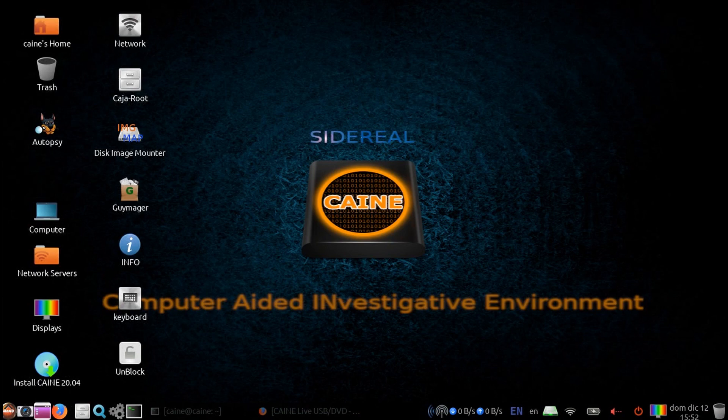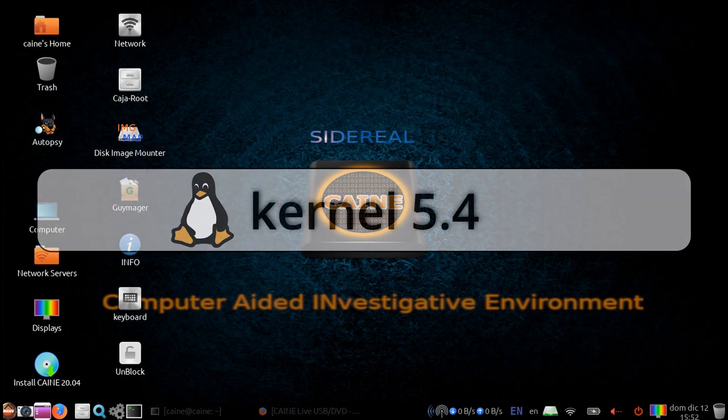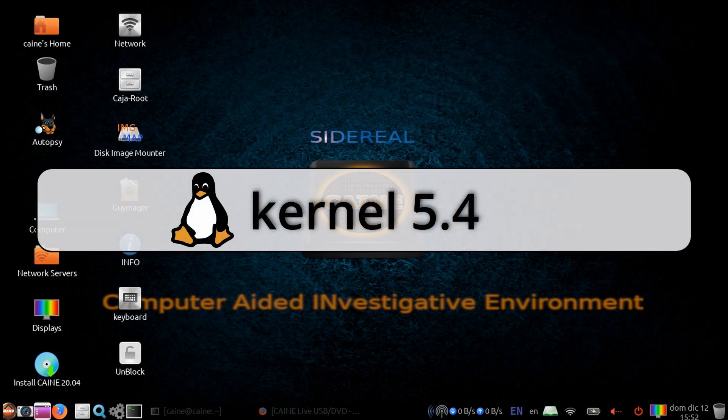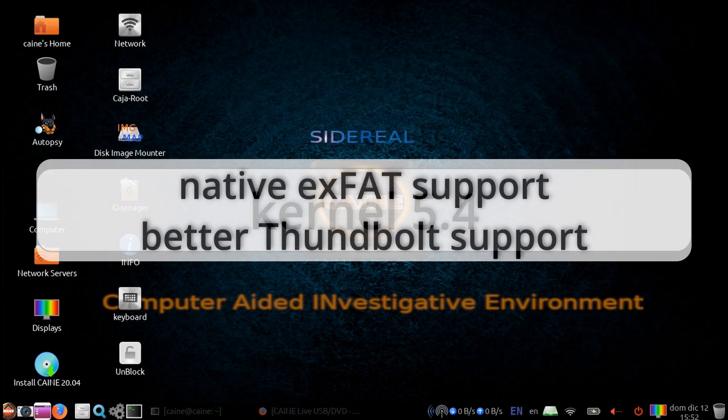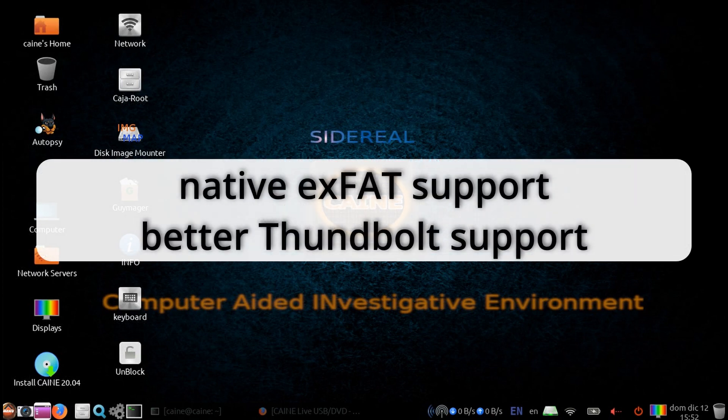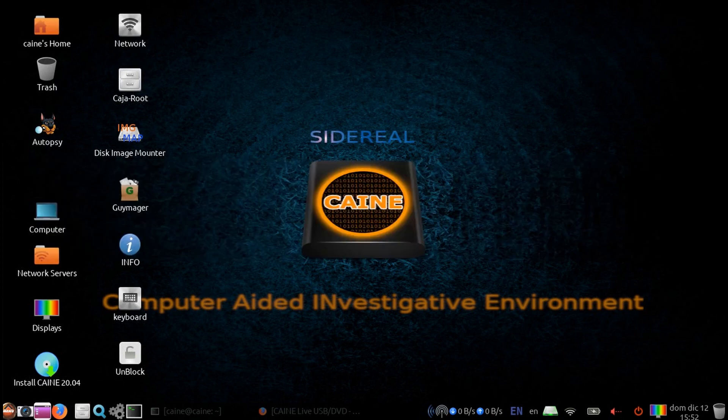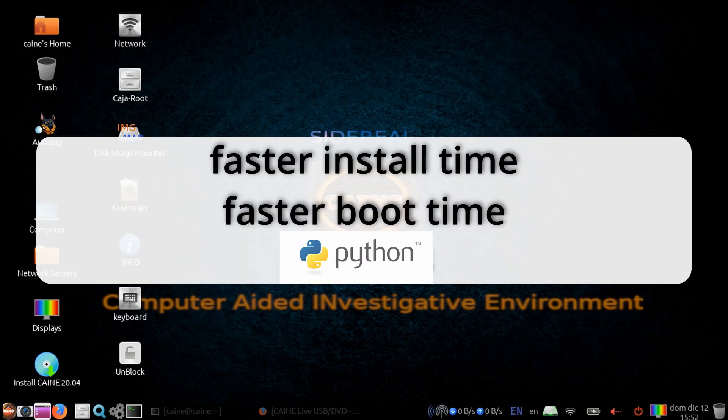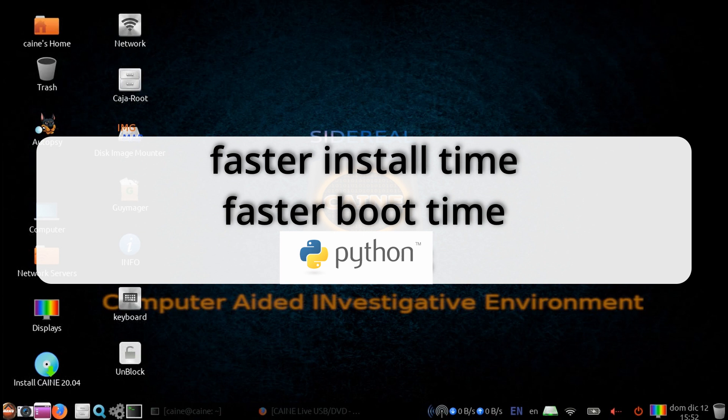What does this mean to you? Cane 12 is now using Linux kernel version 5.4, which provides native EXFAT support and better Thunderbolt support. Ubuntu 20.04 installs in less time than 18.04. It boots faster than 18.04. Python 3 is now the default version of Python.